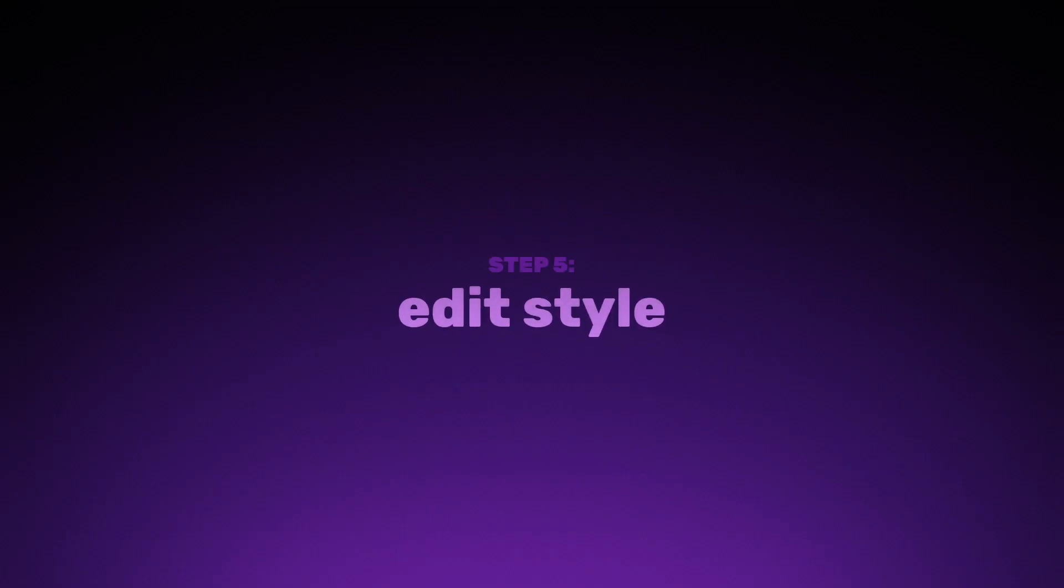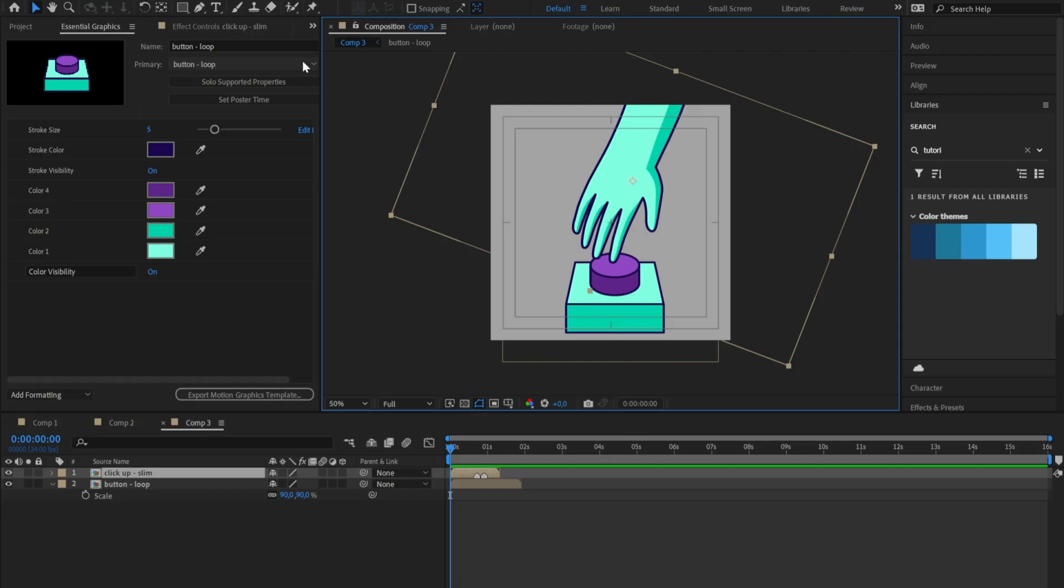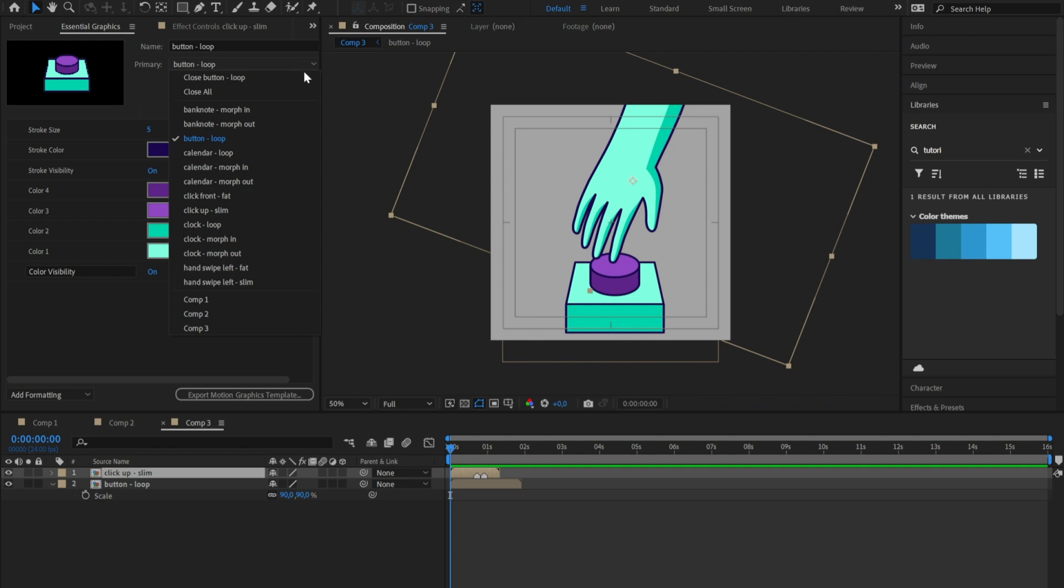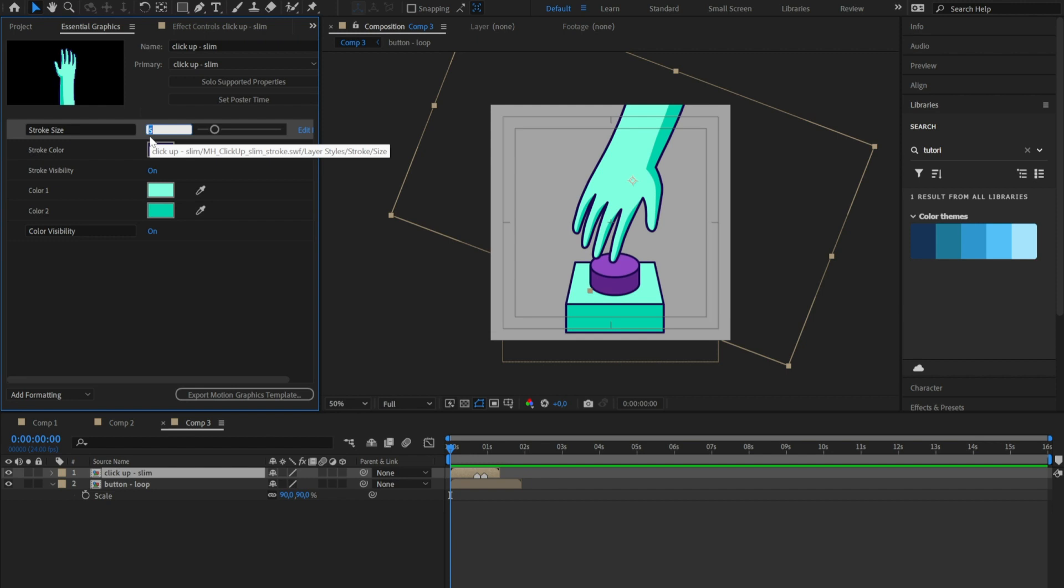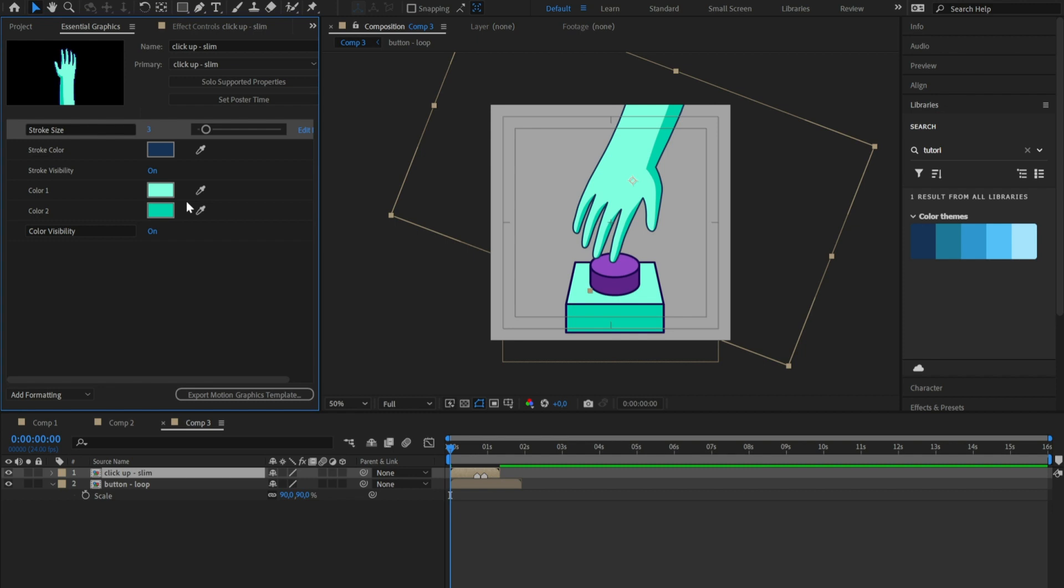The next important thing about this library is that every element is completely editable. To change the visual style, just select the composition you want to edit from the Essential Graphics panel. You can change stroke thickness, color of the stroke, and the color of the fill and of the shadow.